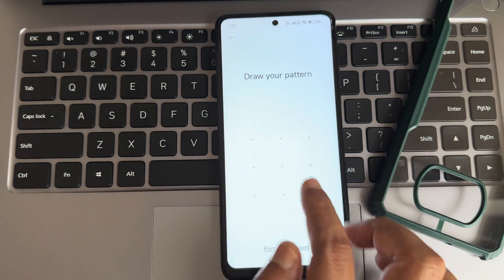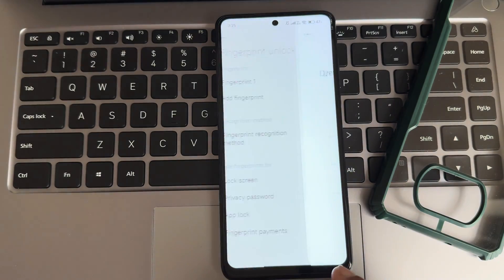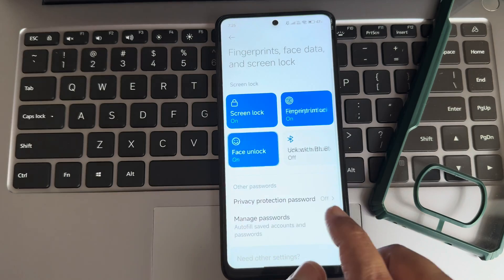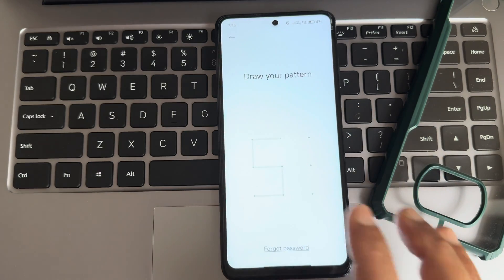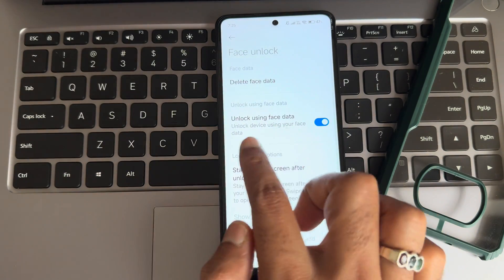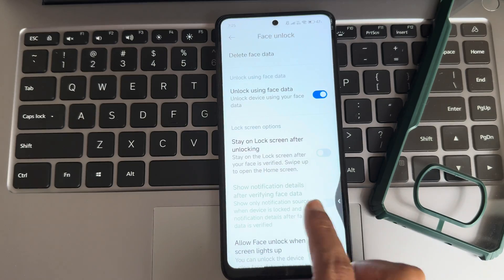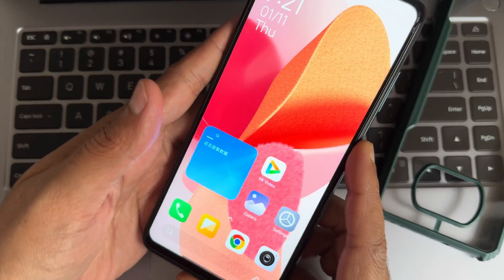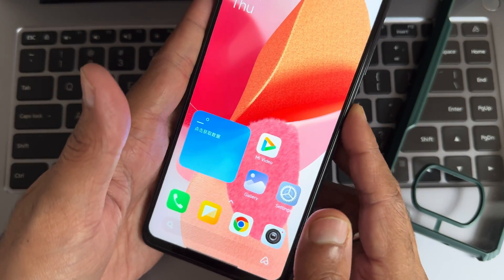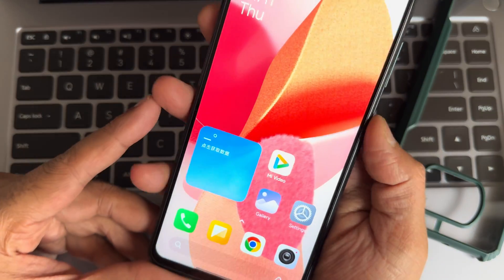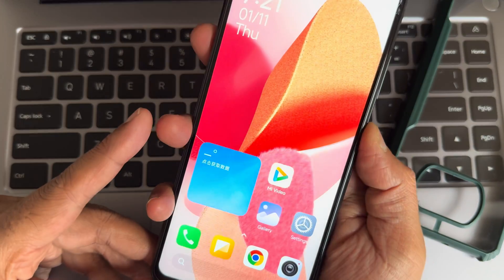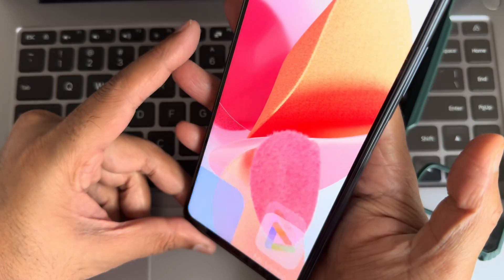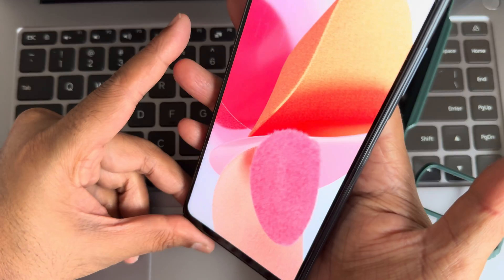Under fingerprint unlock and screen lock, you get the option for both press and touch. Face unlock also has an option to stay on the lock screen after unlocking. Let's see fingerprint unlock — just tap the fingerprint button and it unlocks. You can also keep the press mode. It's very quick. Face unlock is even quicker than fingerprint unlock.